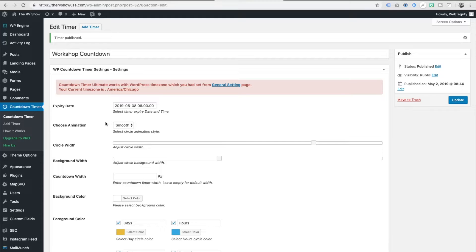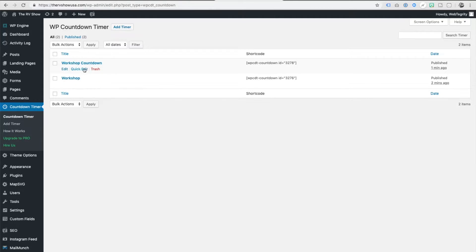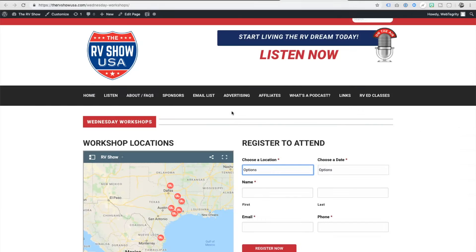Once that's published, you'll come over here to the countdown timer, click on that area, and you'll see I've already been tinkering with one. Here's the one that we just built, workshop countdown. I'm going to grab this short code right here and copy that onto my clipboard. That's the one I want to use to go into my page or into my post.